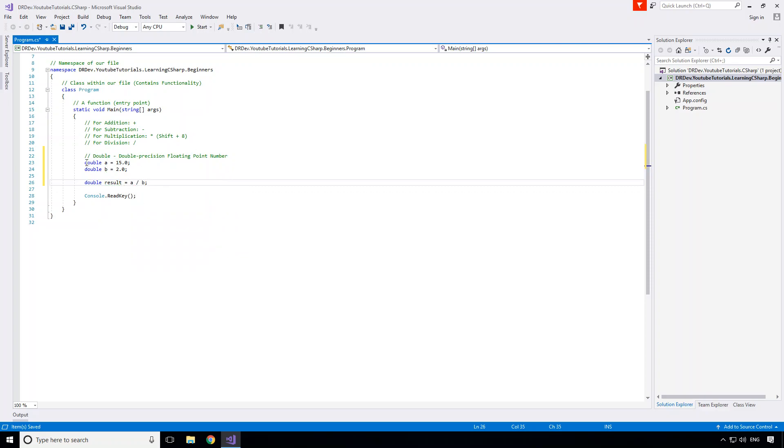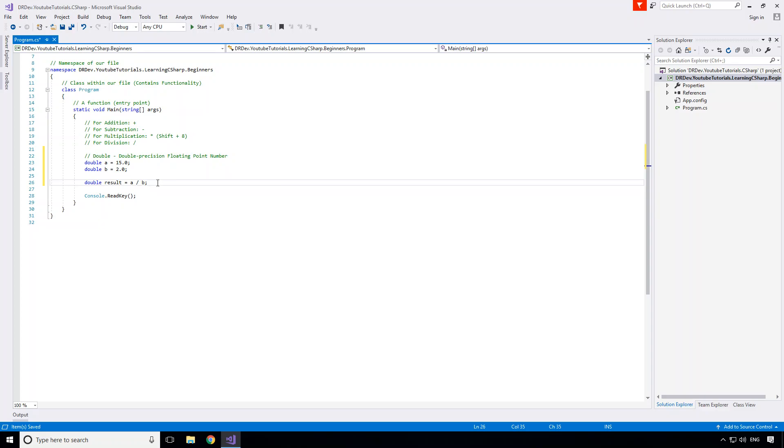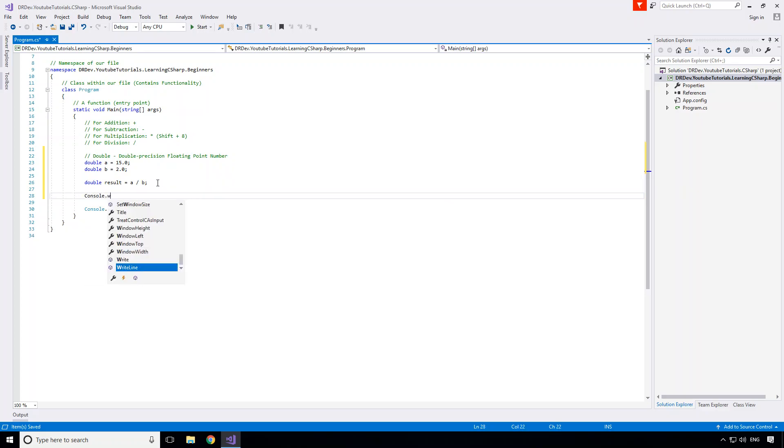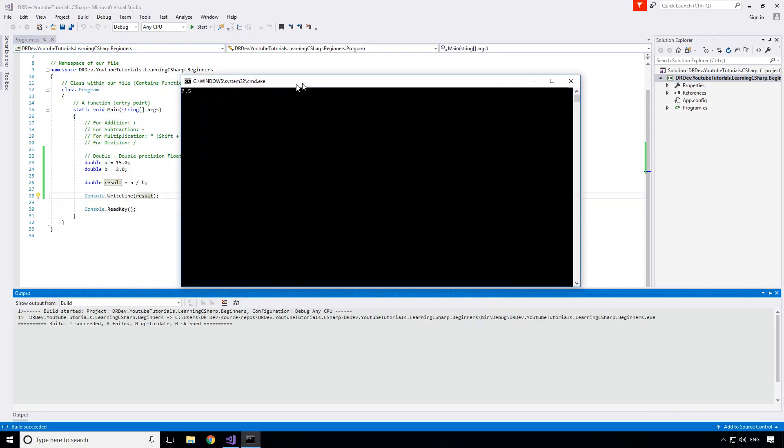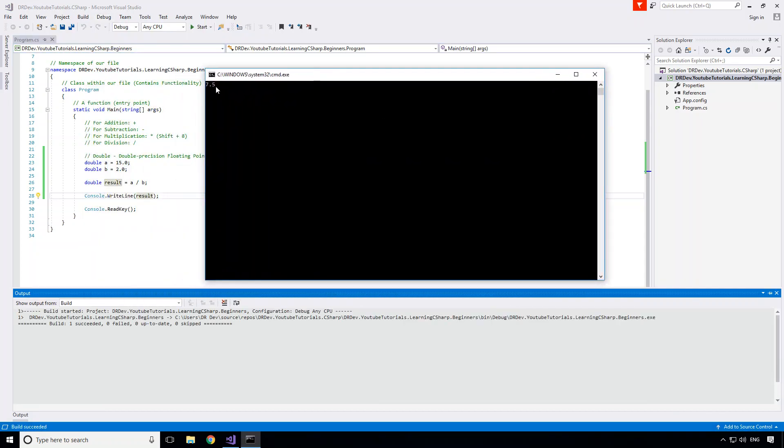So now we actually have an identical situation to last time except we're using doubles instead of integers. Of course last time we got a rounding error because integers can only hold integral numbers. So let's go ahead and print that out and see what happens this time. I'll print out my result, start without debugging. Let it build and there we go, we get a 7.5.